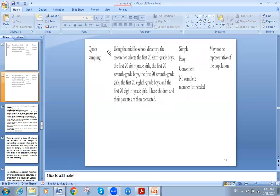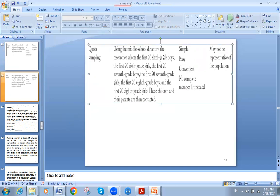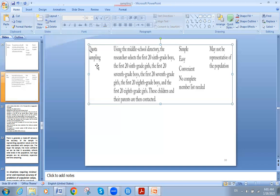The fourth type is quota sampling. Using the middle school directory, the researcher selects the first 26 grade 6 boys, the first 26 grade 6 girls, the first 27 grade 7 boys, the first 27 grade 7 girls, the first 28 grade 8 boys, and the first 28 grade 8 girls. These children and their parents are then contacted. This is called quota sampling — taking a quota from each group.